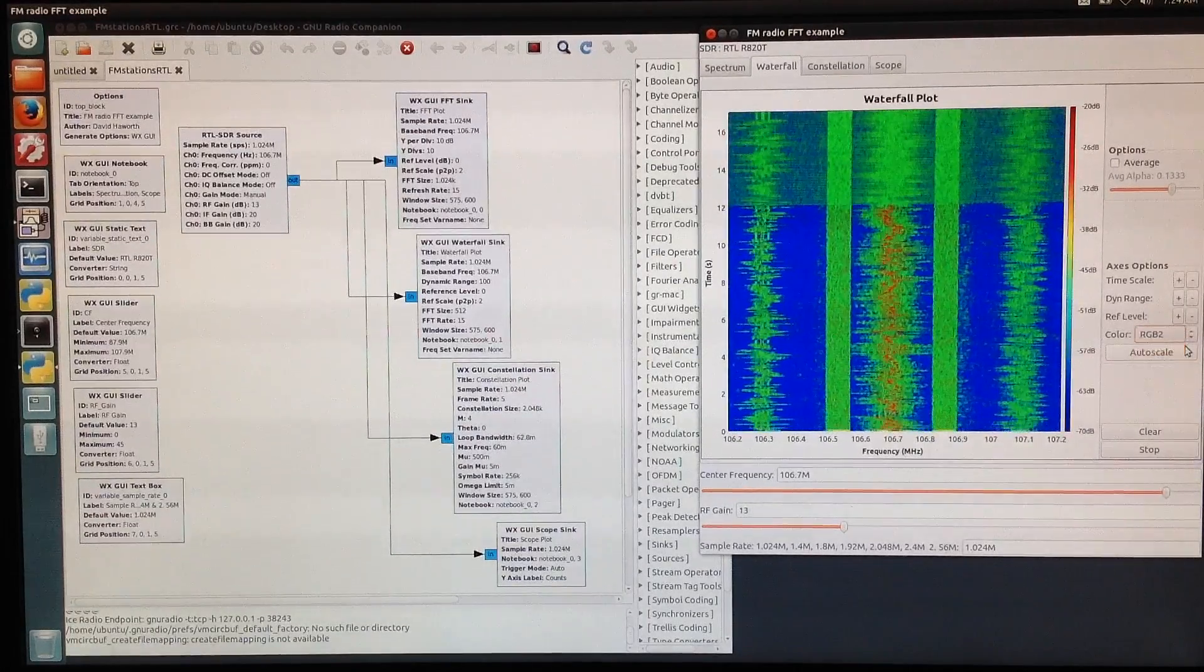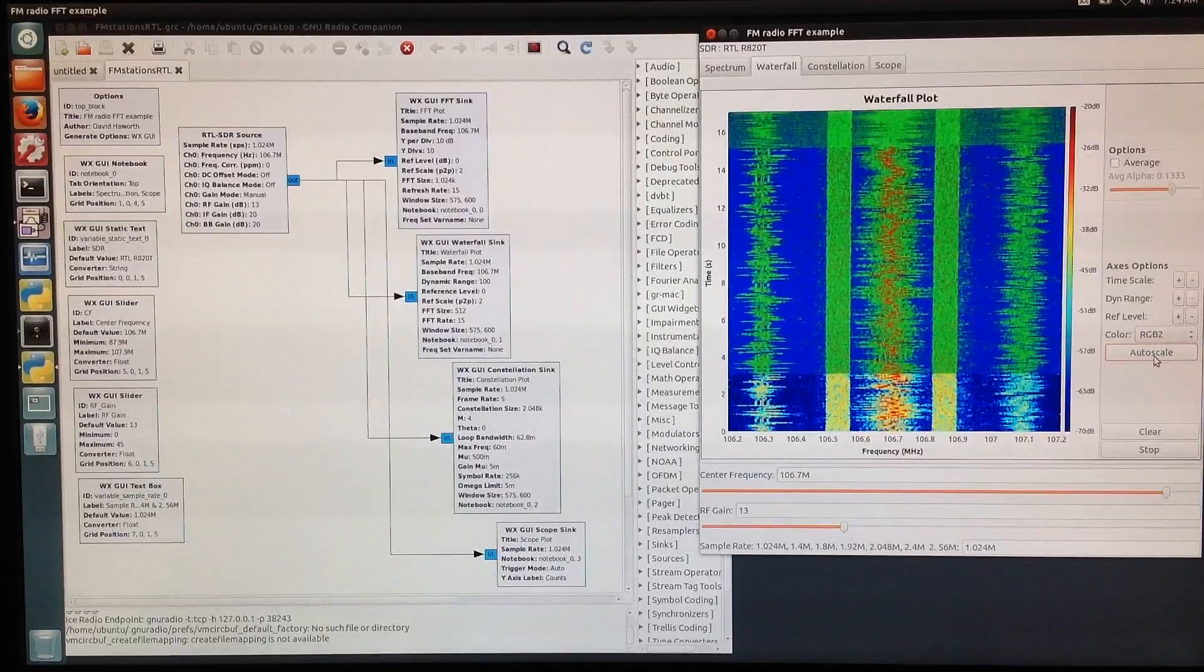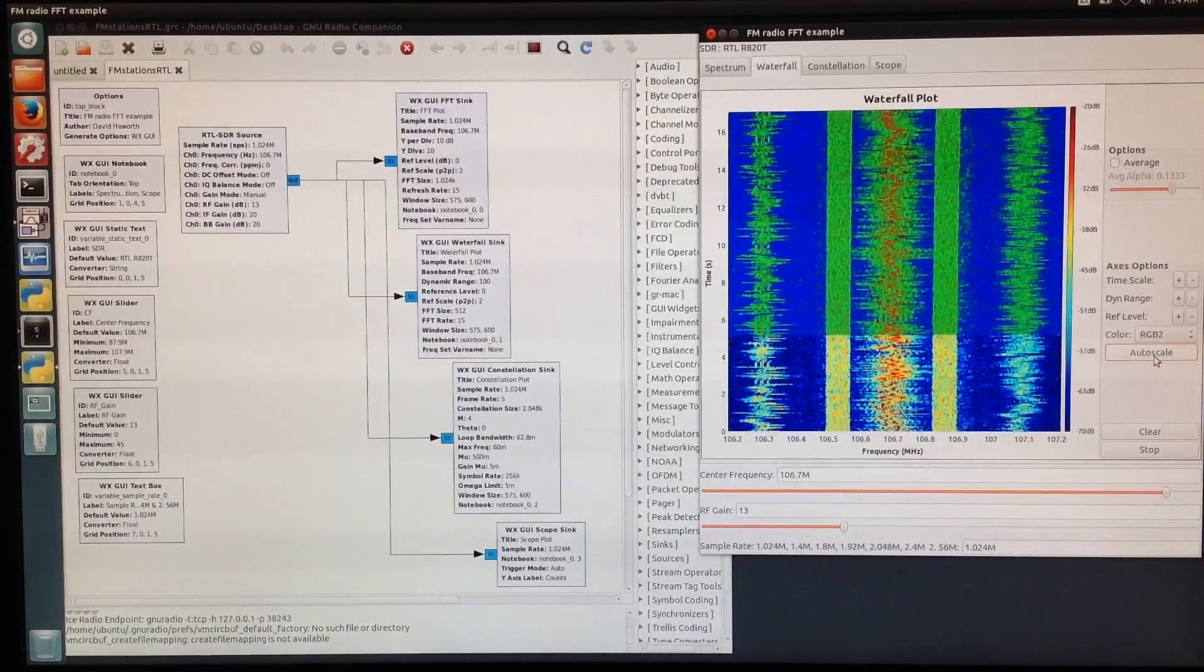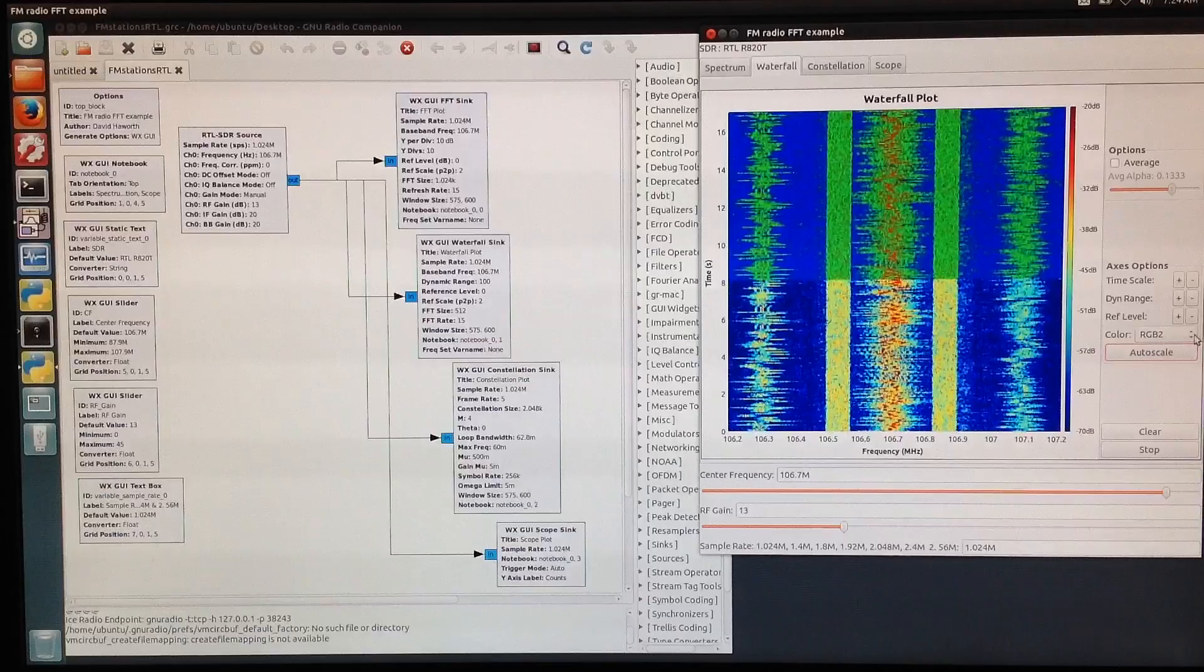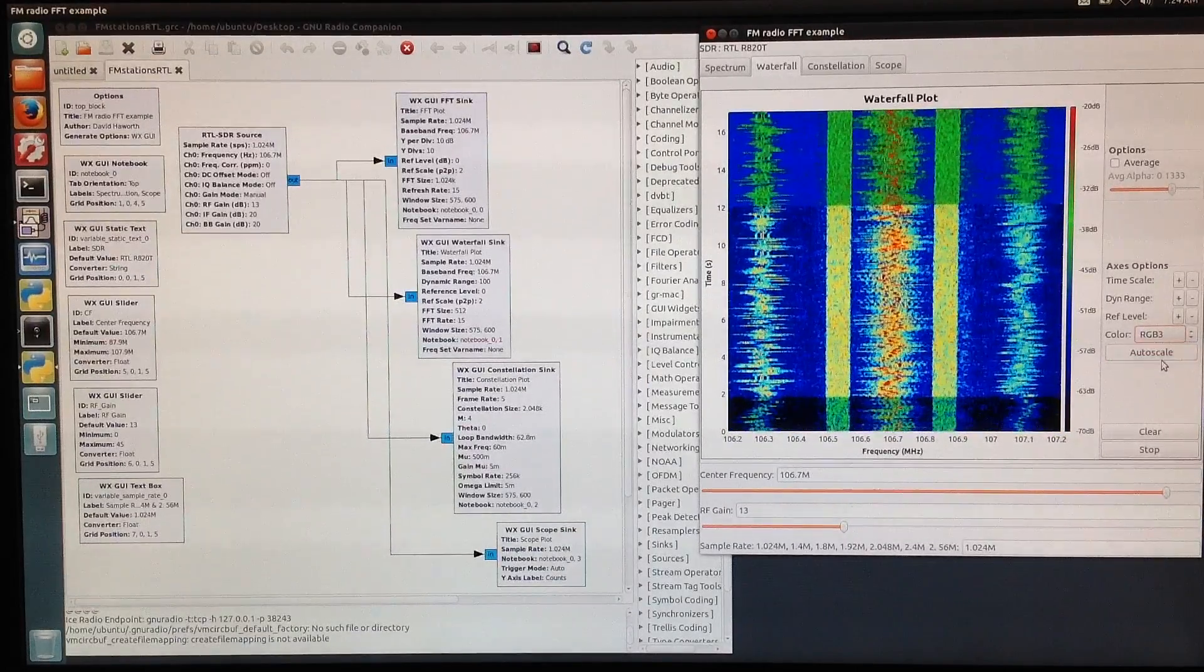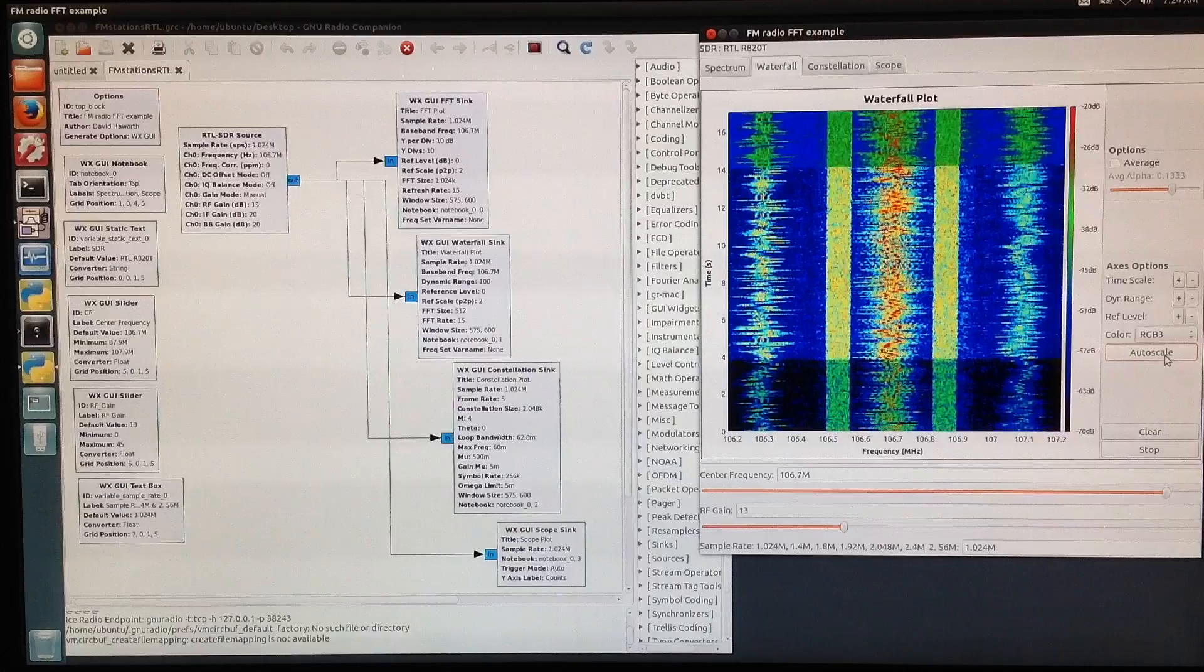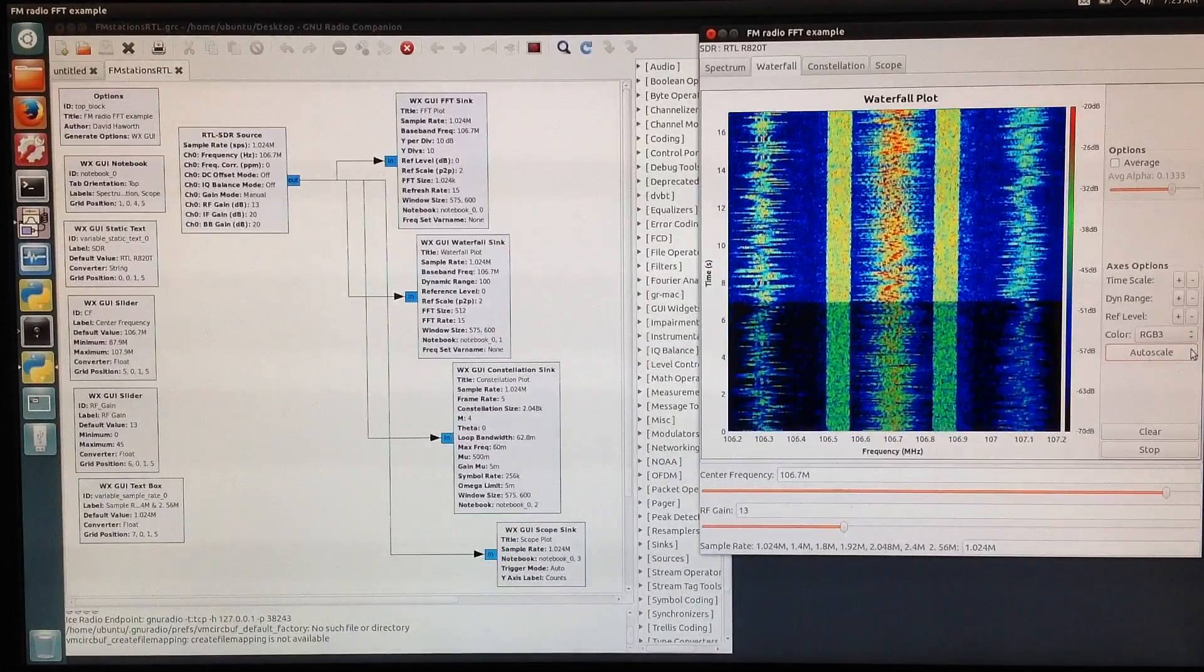RGB2, autoscale. Here we see the dark blue is even darker, and we get more reds. RGB3, and we'll do autoscale. We can see that darkens up the dark even more so.